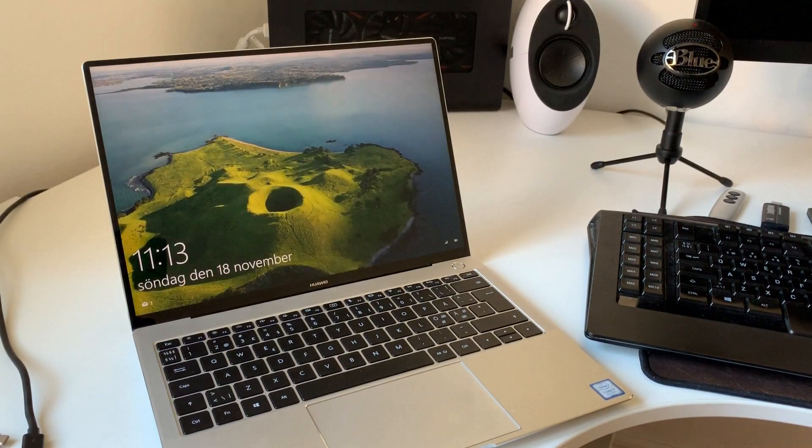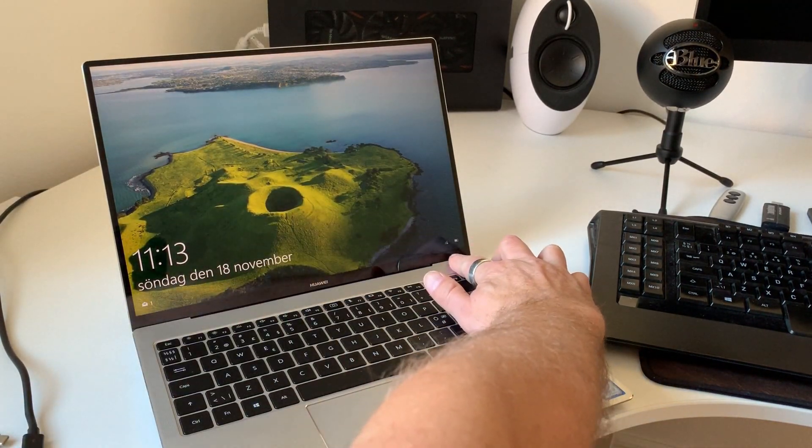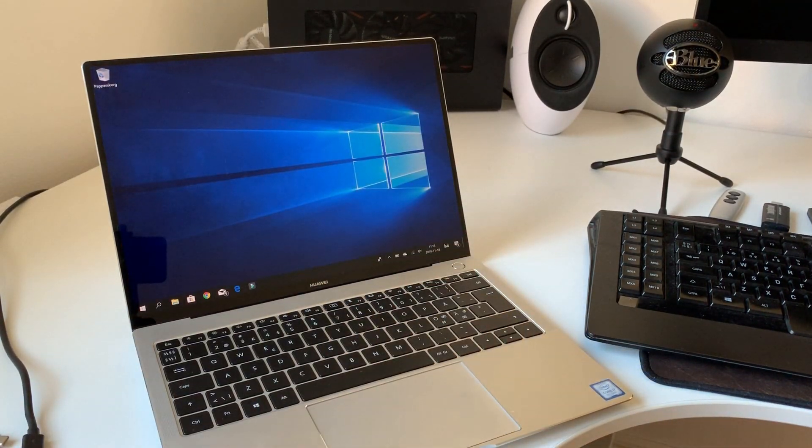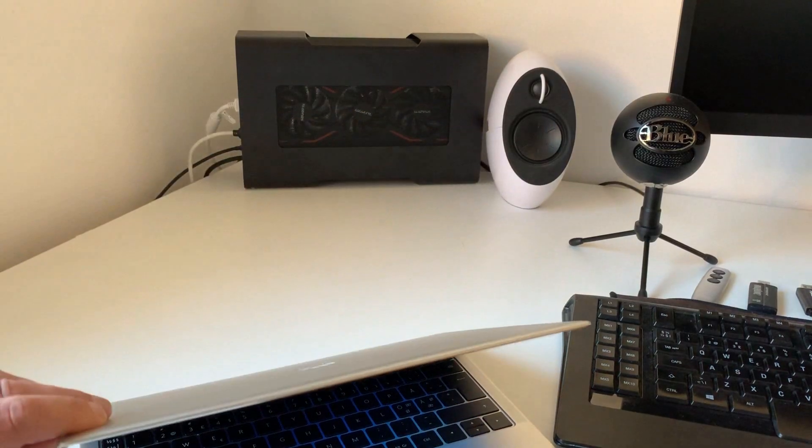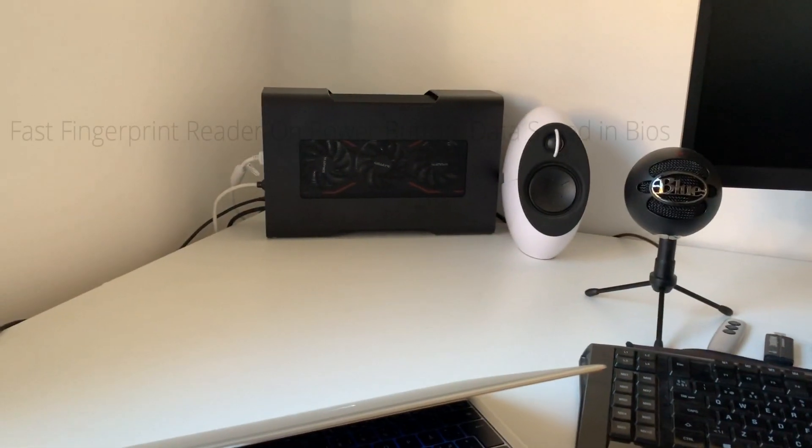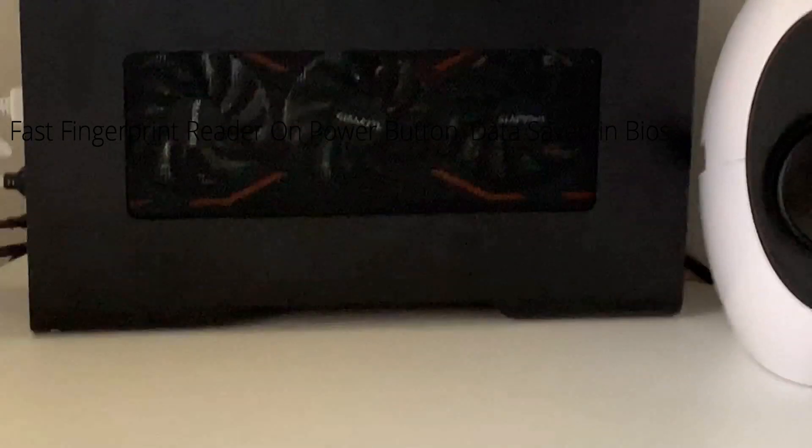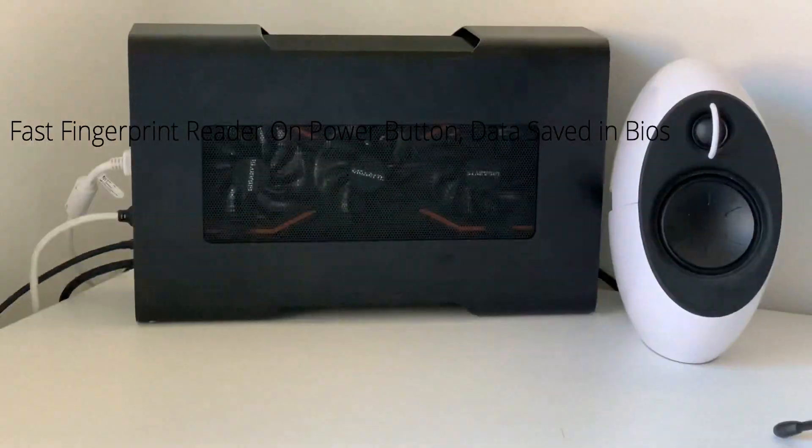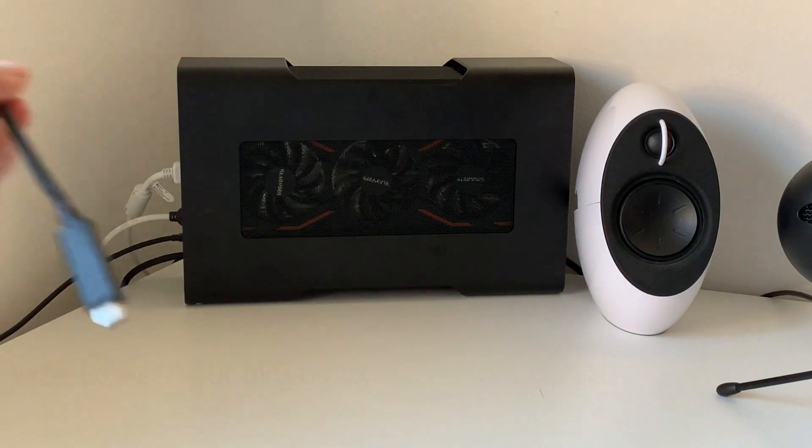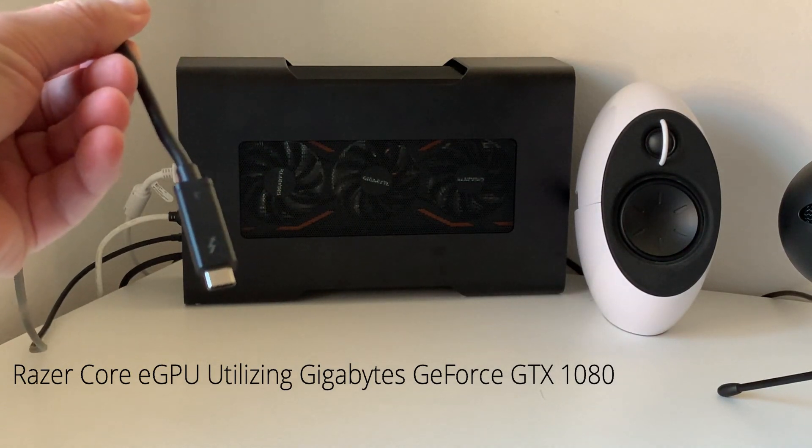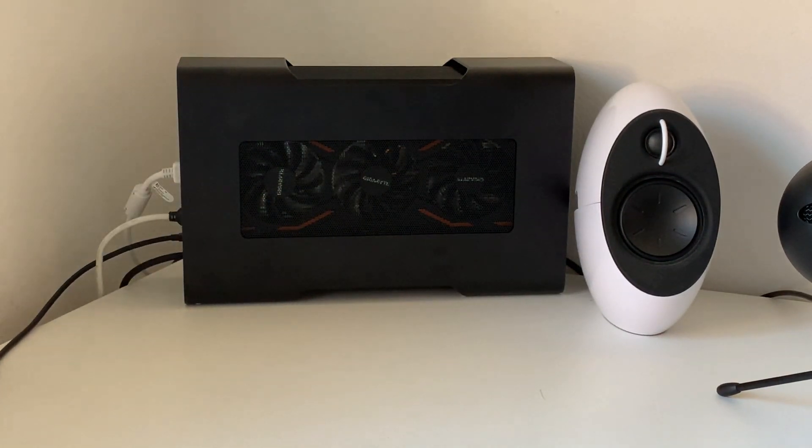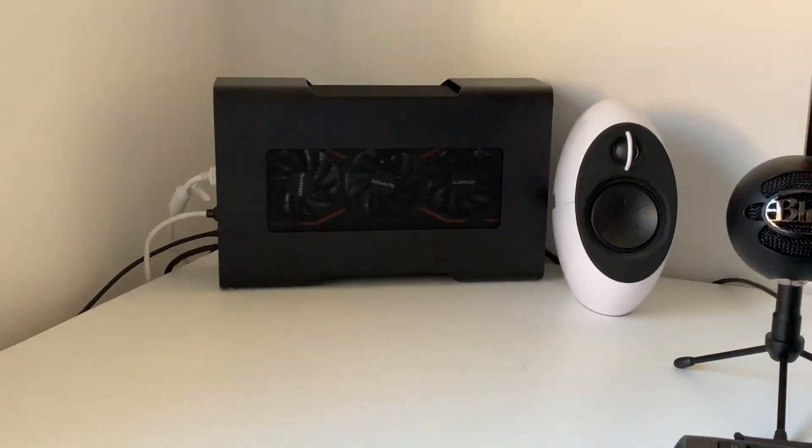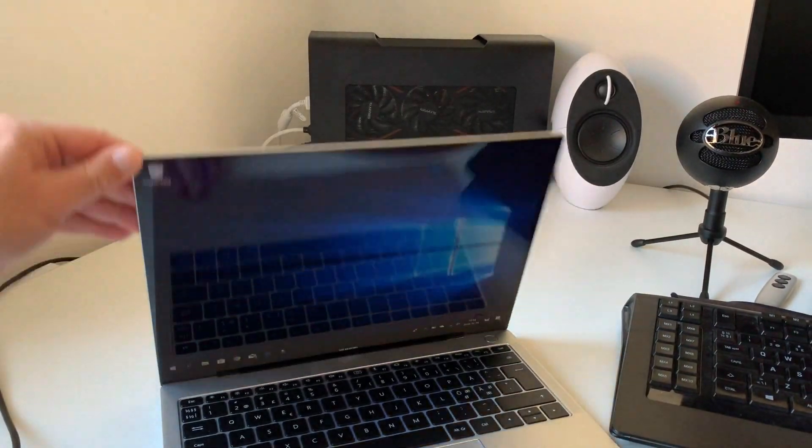So let's do the connection to the RazerCore. You can see the fingerprint reader is really fast. And this is the RazerCore. It's an external graphic docking station. So you can see it's connected via Thunderbolt 3 cable. And inside the RazerCore I have a Gigabyte GTX 1080.